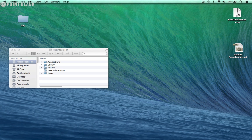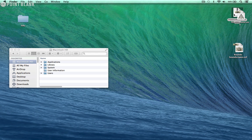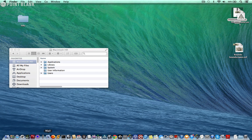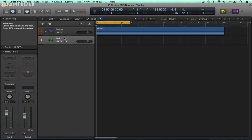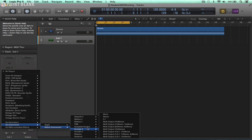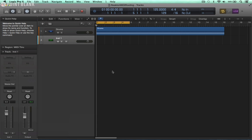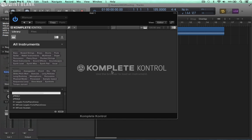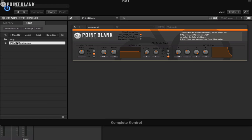The first thing you need to do is to download the file from Point Blank's website and unzip it. Then we're going to load up Logic and on a software instrument track we're going to open an instance of Complete Control. It's possible to install this ensemble so it appears in the browser but for now I'm just going to open it directly from my desktop.